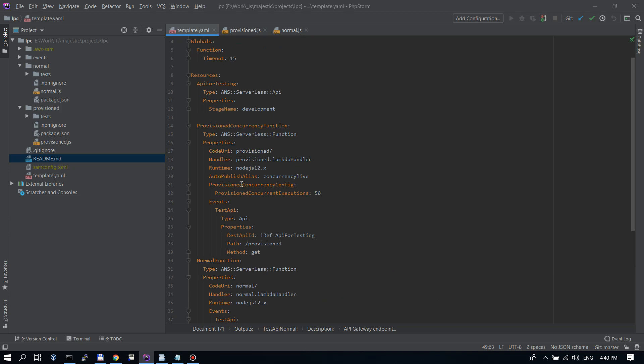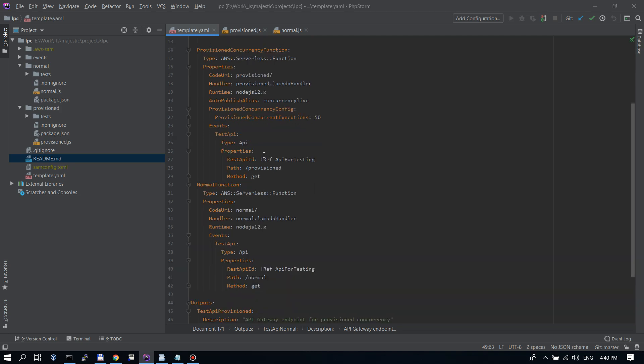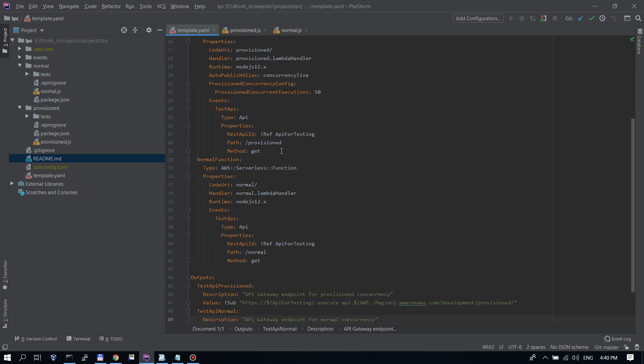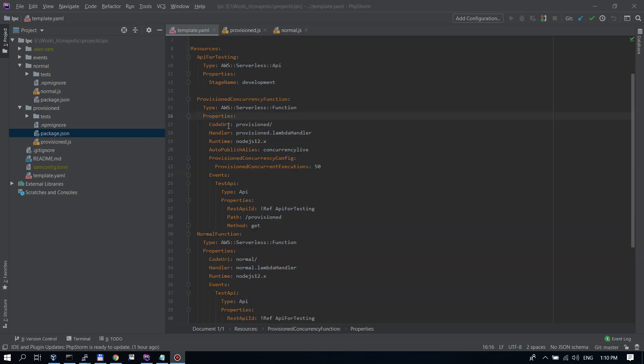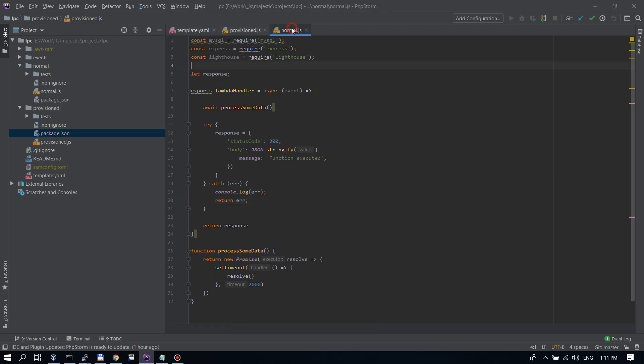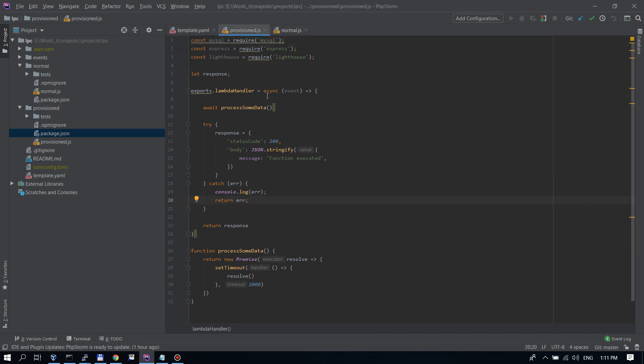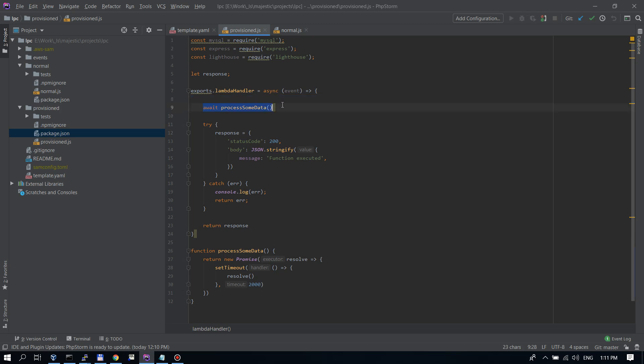This code will be also in a Git repo I will share below the video. So, you can check the whole code there. I have these two Lambda functions here. Let's look at their code as well. They have exactly the same code. So, they should do the same thing. They simulate processing some data with this process some data method. This has a set timeout. This waits for a bit of time simulating data processing. And this is invoked here with await process some data in the Lambda handler.